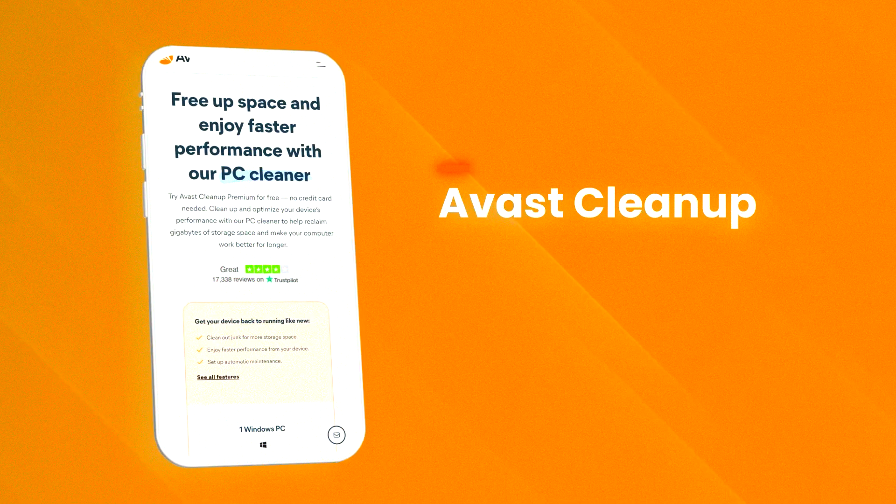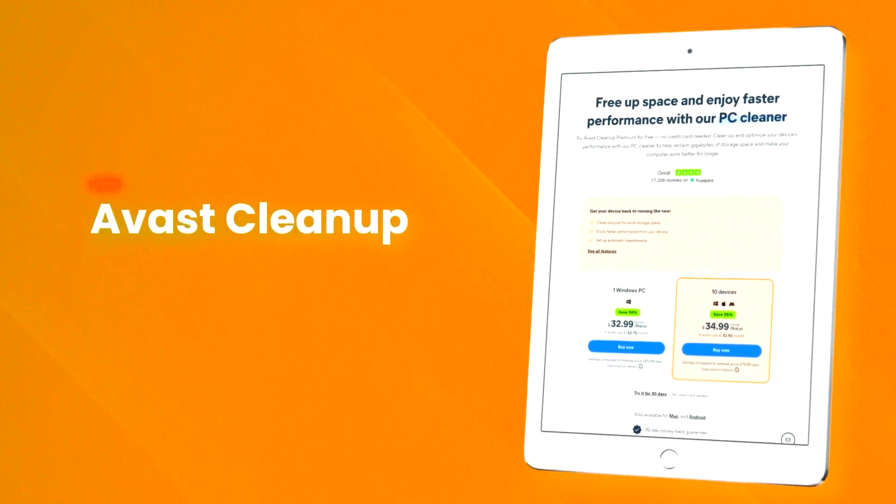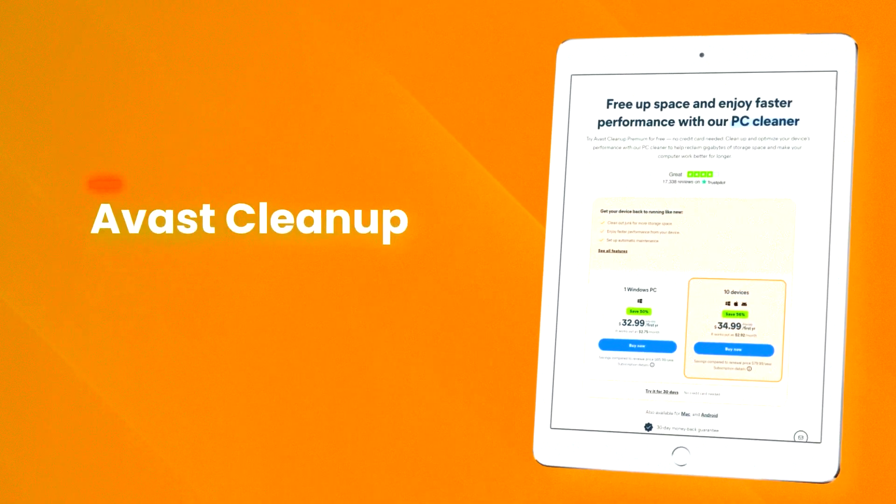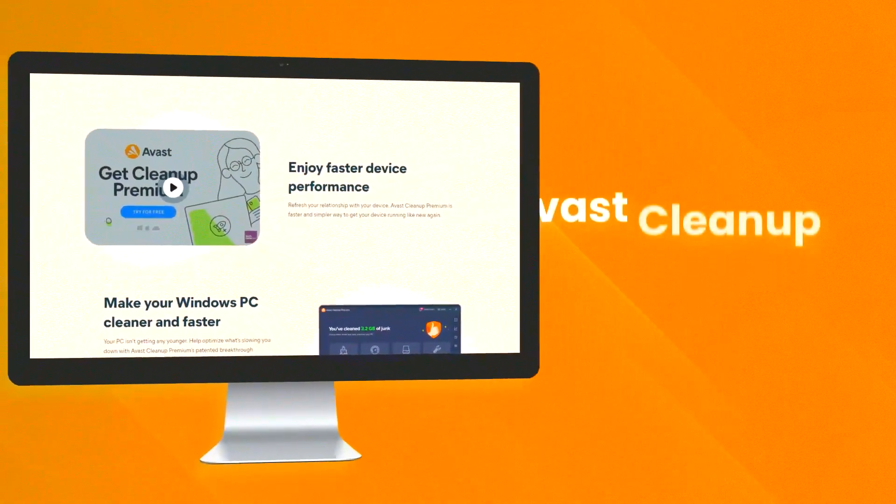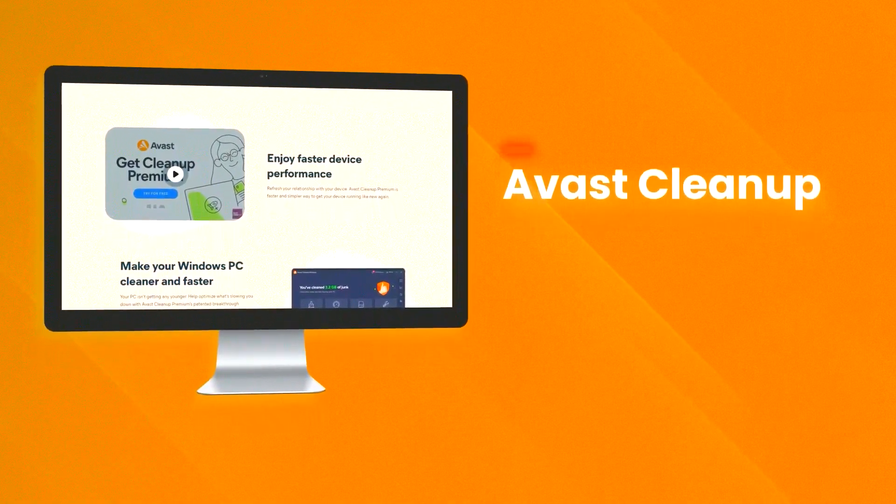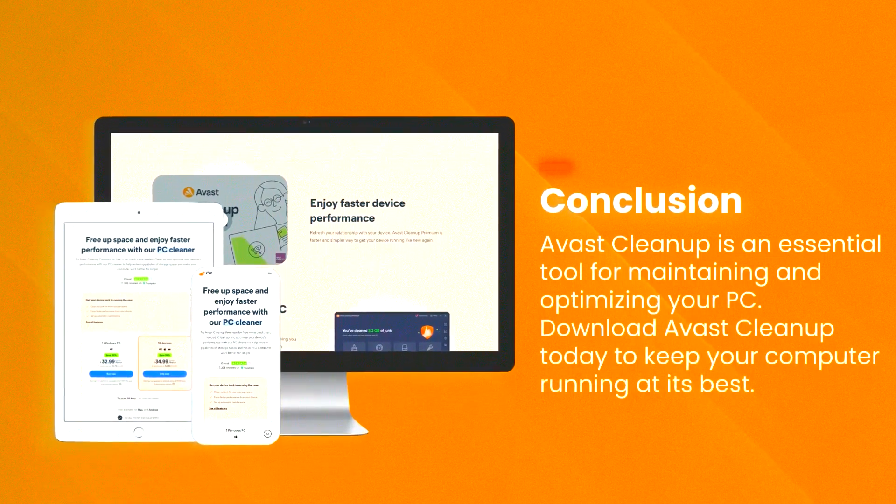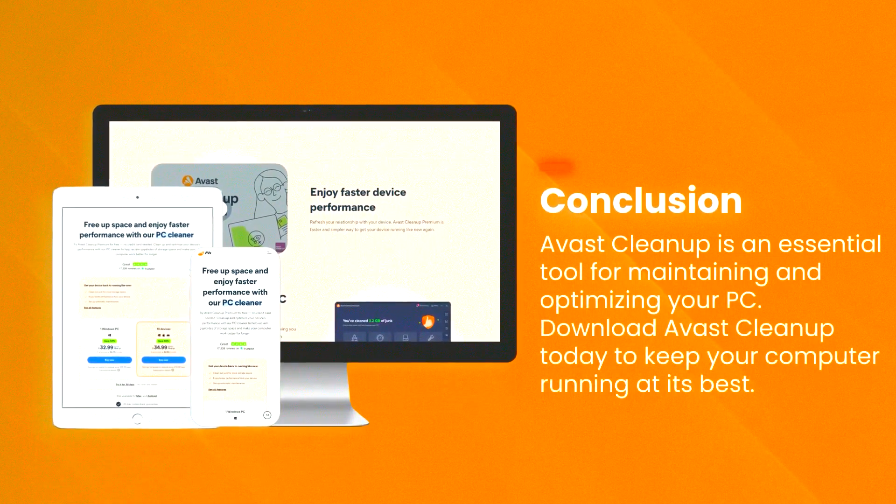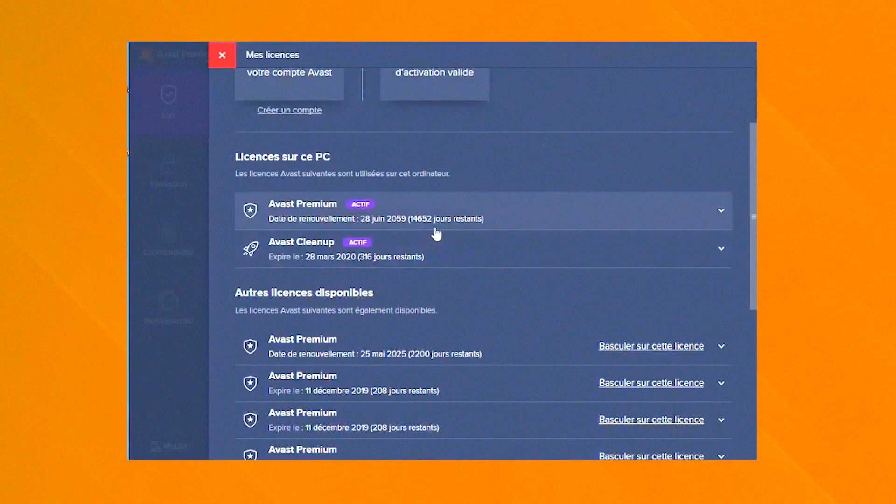Avast Cleanup Premium also includes advanced features such as automatic maintenance, which regularly performs cleaning and optimization tasks without requiring manual intervention, and a software updater that helps to keep your installed programs up to date.